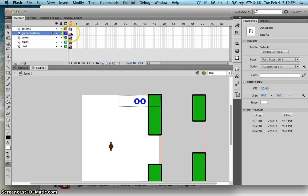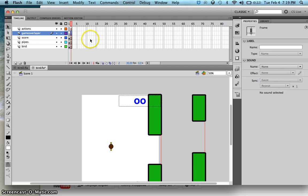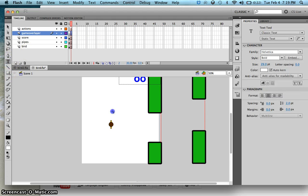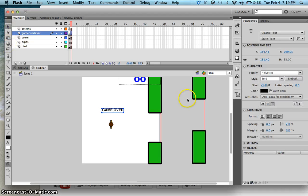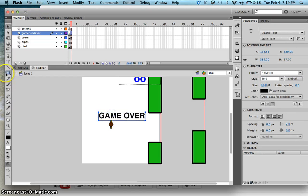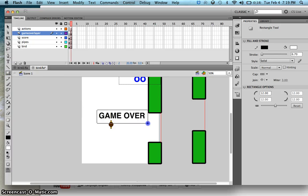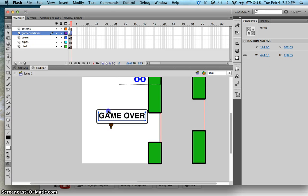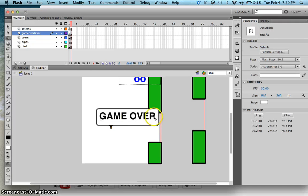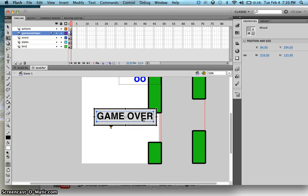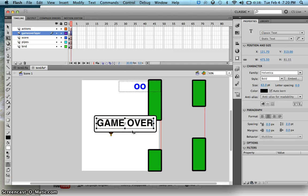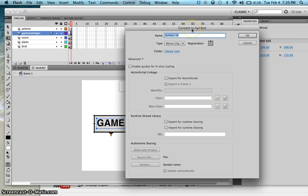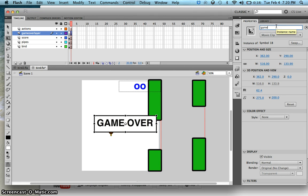Over here, add a keyframe and then add a text that says 'Game Over'. If you want, you can increase the font size. Let's also add a square. Double-click and make that larger. Now let's convert this into a movie clip symbol — press F8 — and call this 'game over'.